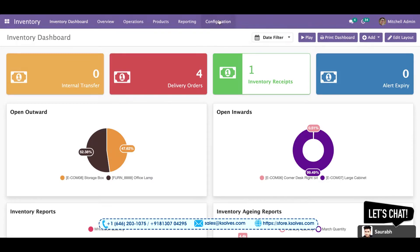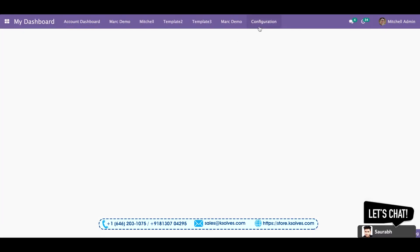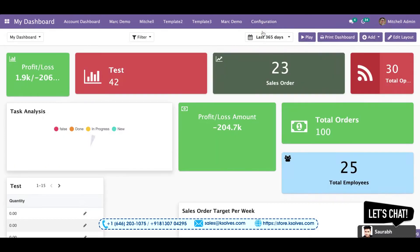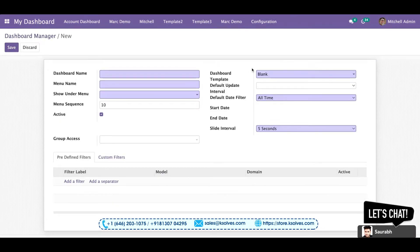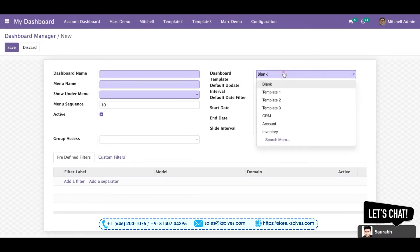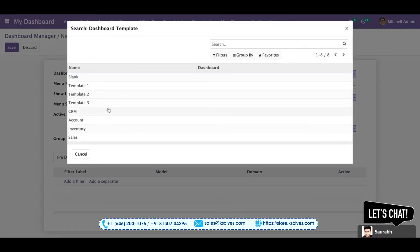How can you use these templates to create a new dashboard? I'll show you. Go to the Dashboard menu, then to Configuration, and click on Dashboards. Create a new one — here you can see the 'Dashboard Template' option. From this window, choose the kind of template you want: Sales, Inventory, Accounts, or CRM. Select your requirement and you can easily create a dashboard.